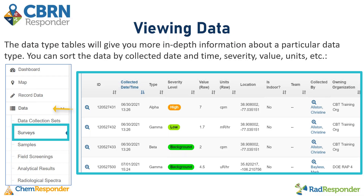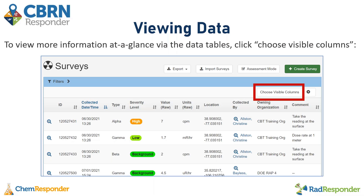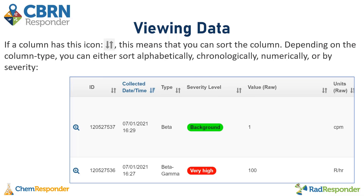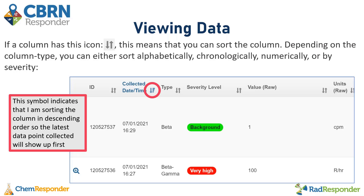I expanded the data menu and selected Collected Surveys. I could also open the details for any of the other data types as well. From my data tables page, I can view more information at a glance by clicking the Choose Visible Columns option. This presents a variety of different pieces of information that I can select and deselect to customize what I want to see in the columns to view data side-by-side. If a column has the up and down arrow icon, this means you can sort that column — alphabetically, chronologically, numerically, or by severity. This symbol here indicates I am sorting in descending order, so the latest data point collected will show up first.